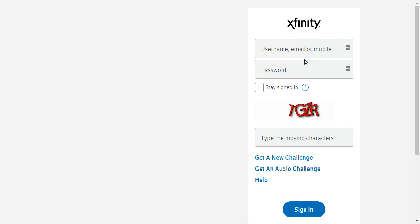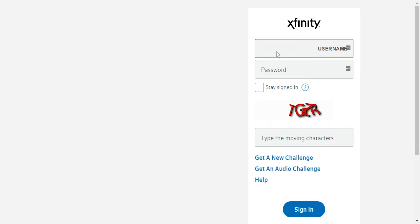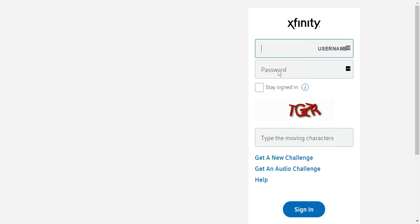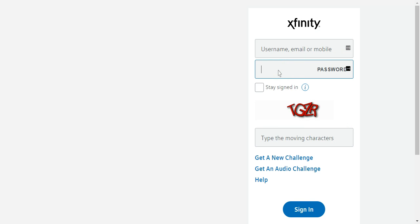In this field, type in your username or your email or your registered phone number. Then go on to type in your password in this field.